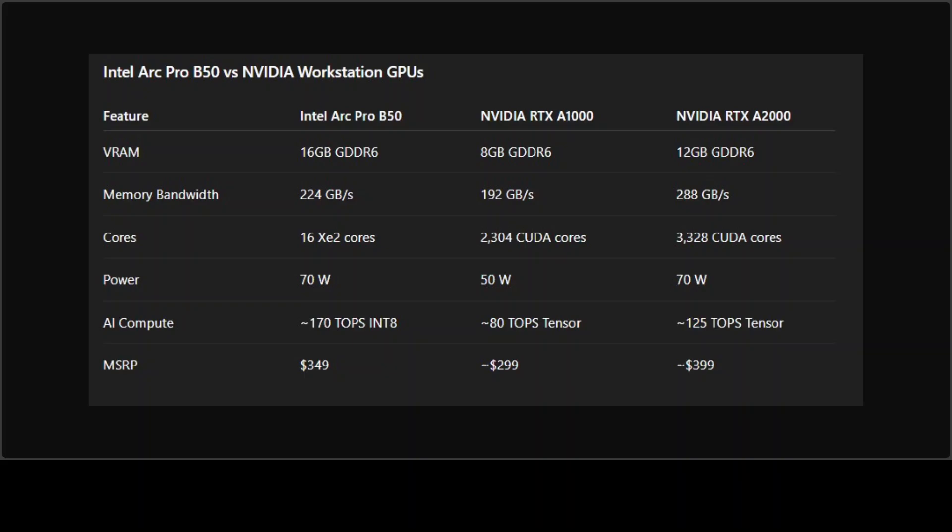The closest competitors of this B50 card are Nvidia RTX A1000 and A2000. Even the table is self-explanatory, but let's talk about it. If you look at the numbers, the B50 actually looks solid against RTX A1000 and even competitive with the A2000.